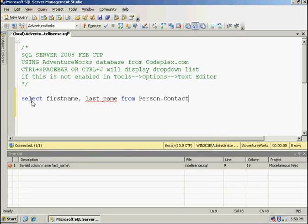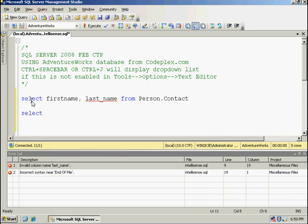And the other thing that you'll notice while I'm typing is you'll start seeing some red squigglies, and down below in the error list you'll see some items being displayed.